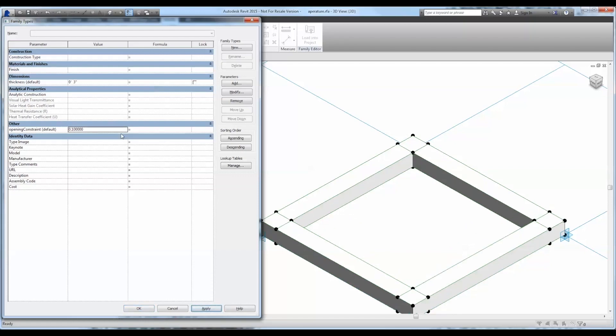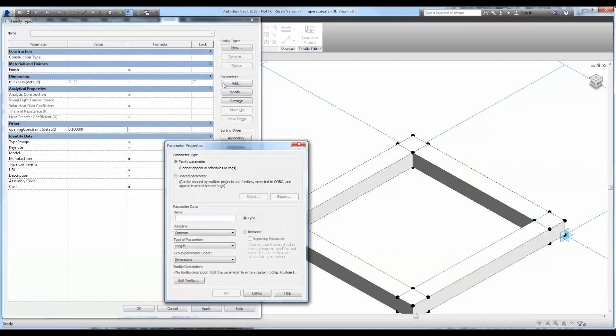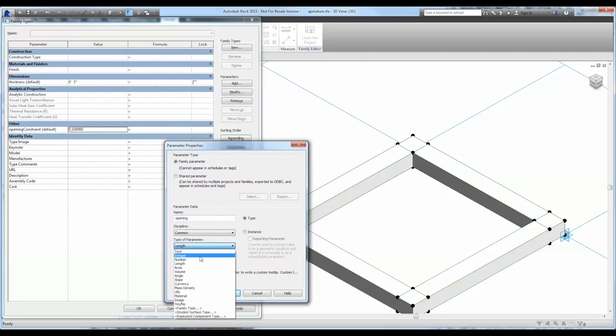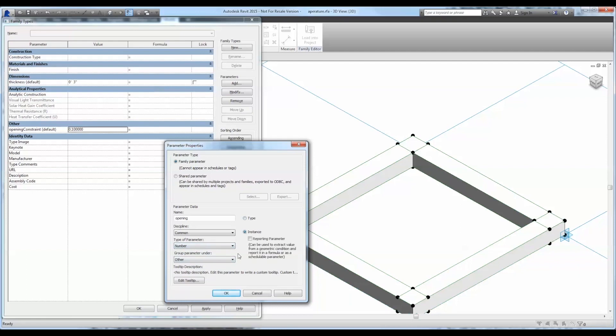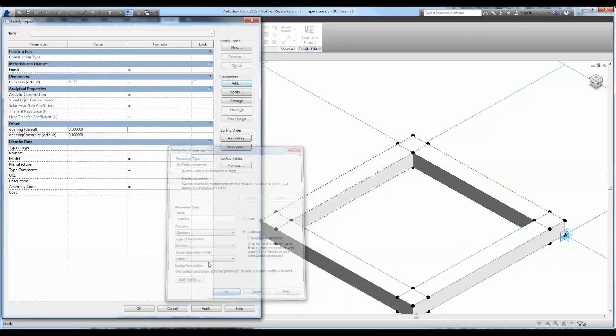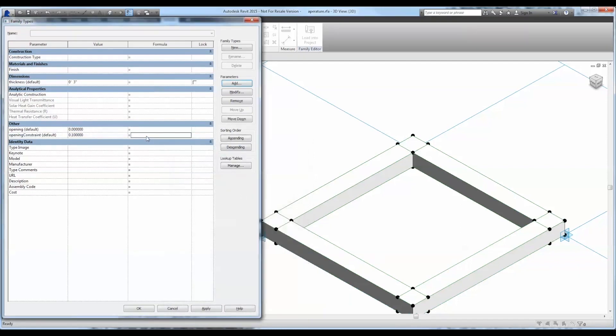Great. Now I'm going to add a constraint parameter so that we don't actually make the opening larger or smaller than is possible, therefore throwing an error in Revit. So I'm going to type a simple formula that constrains its minimum and maximum size.